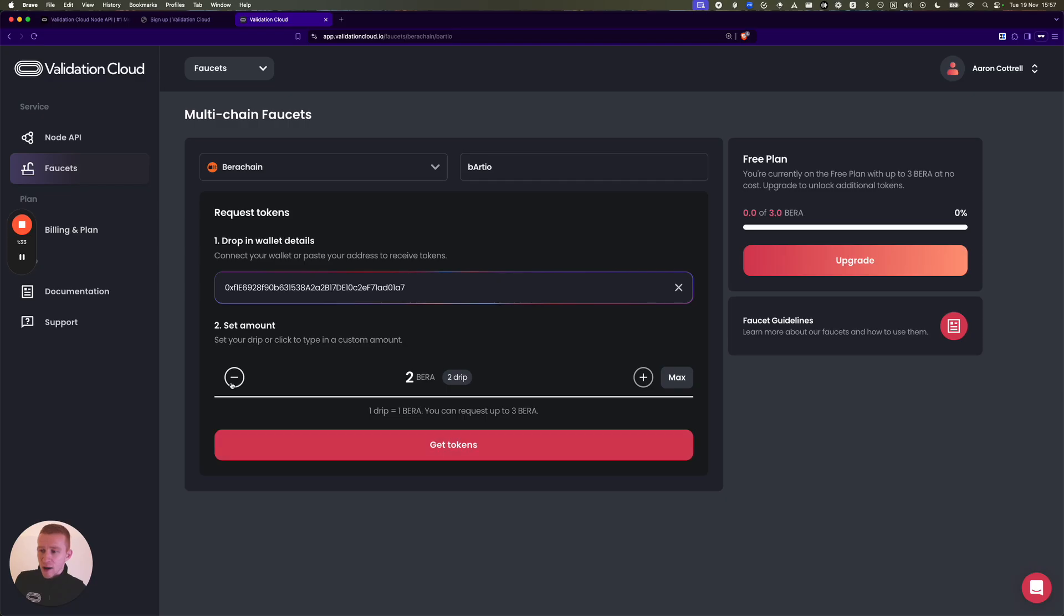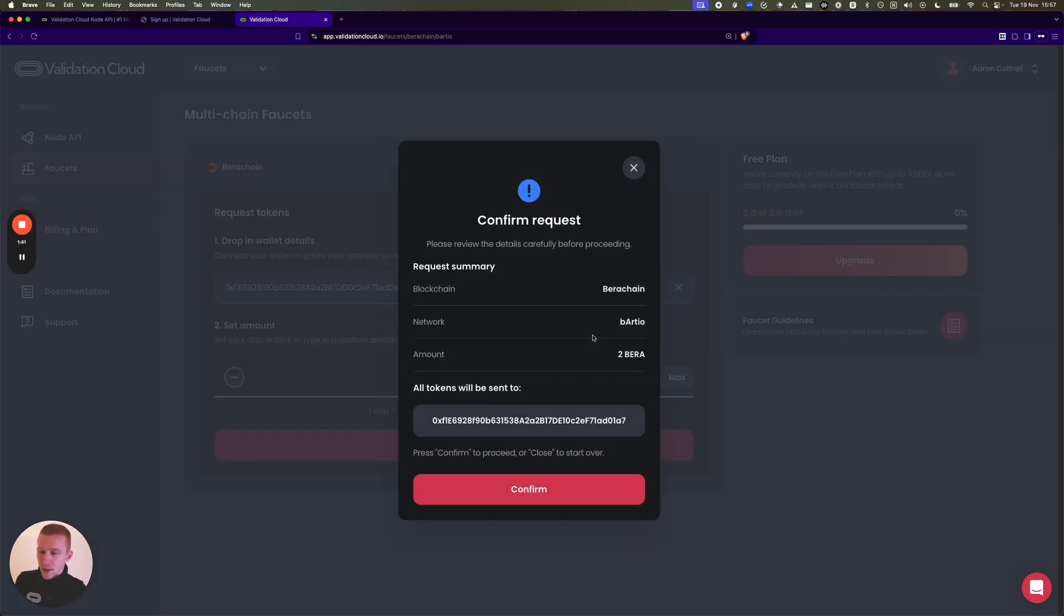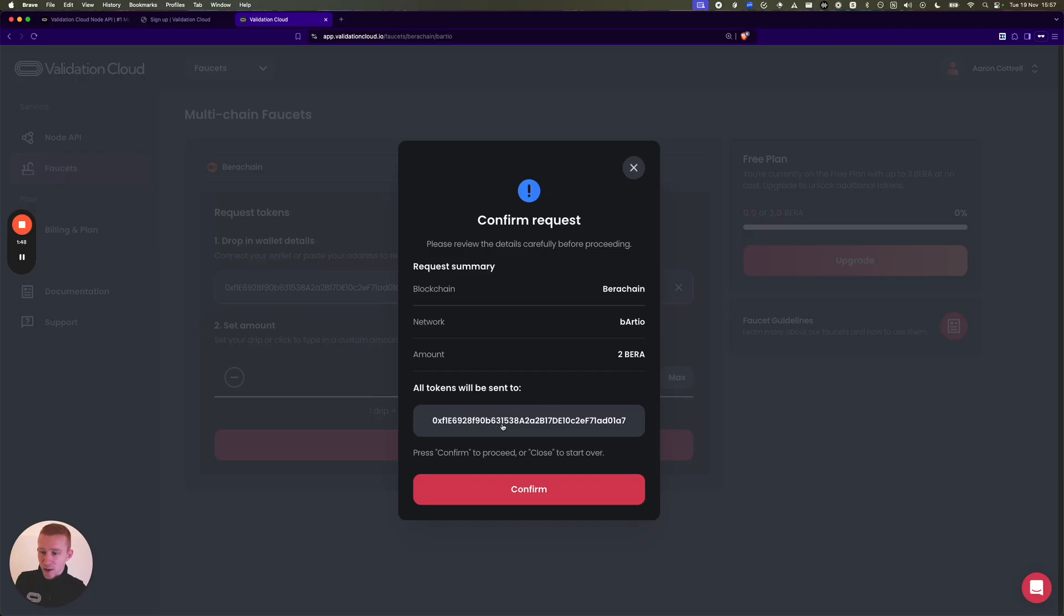So I'm going to get two testnet BERA. I'm gonna hit Get Tokens, and then there's a confirmation request. This is the blockchain we're on, the Bartio testnet network. It's two BERA and this is my address I've provided.